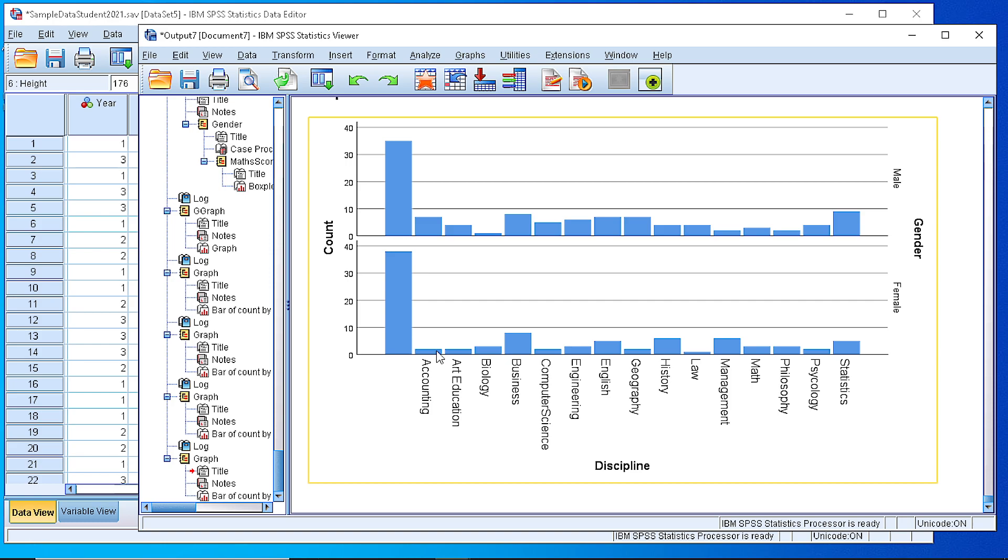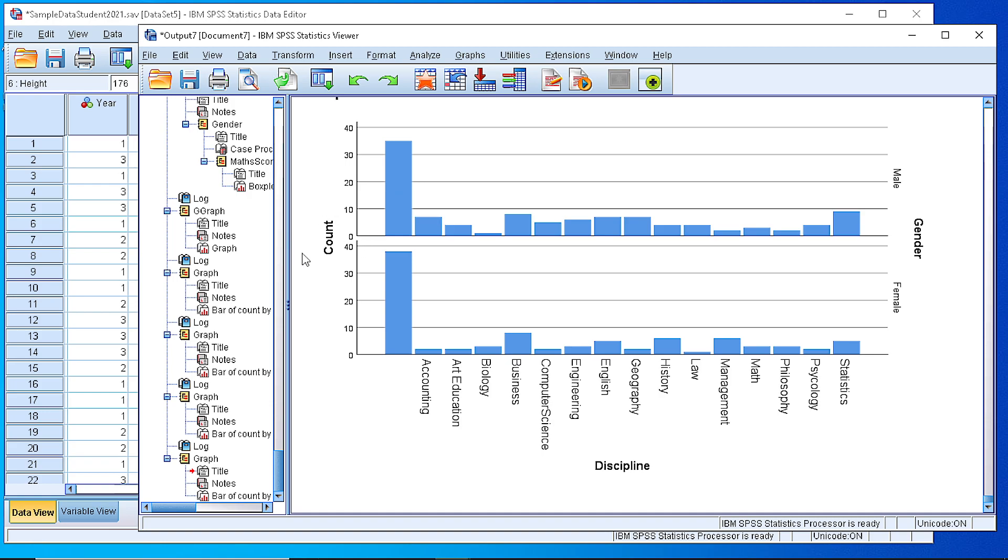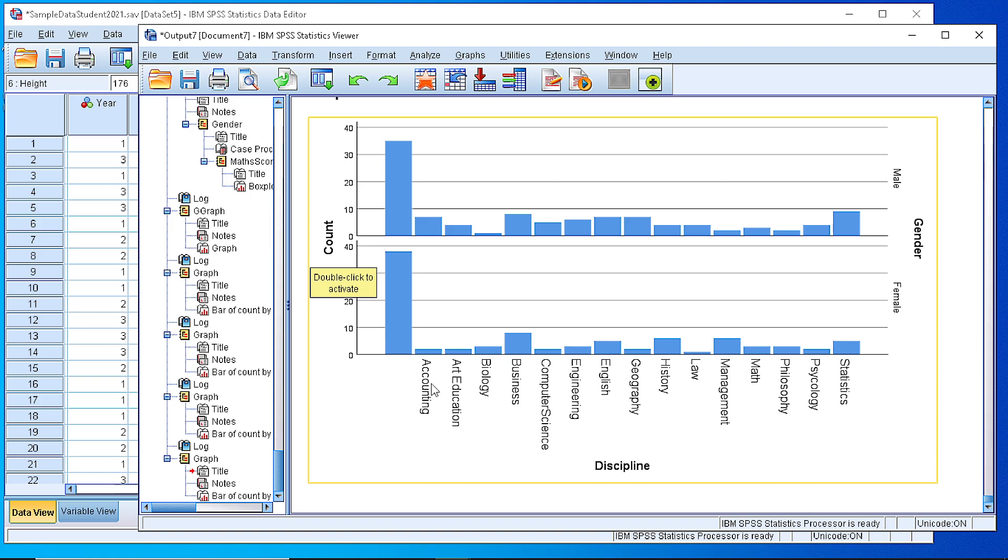As you can see, we have generated two bar charts that count the frequencies for male and female students according to discipline.